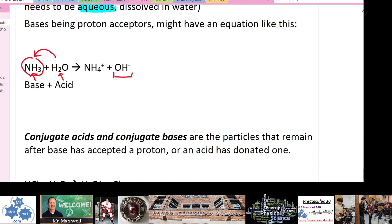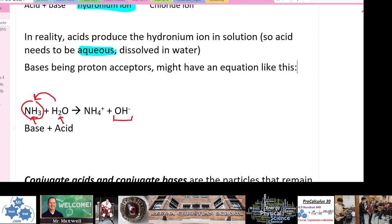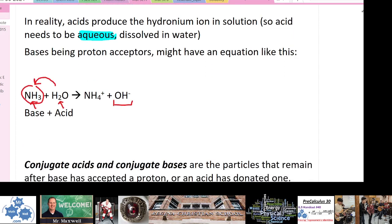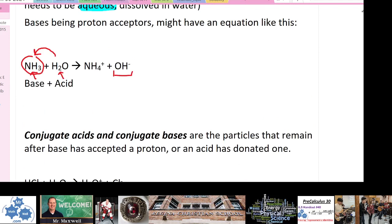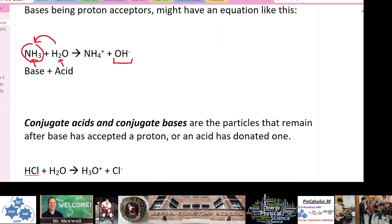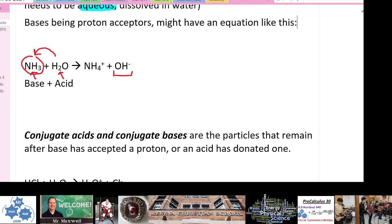Water can act as either a base or an acid depending on what else is around it. There's a word for that ability — water's capacity to act both like a base and an acid. It will come up in the notes shortly.